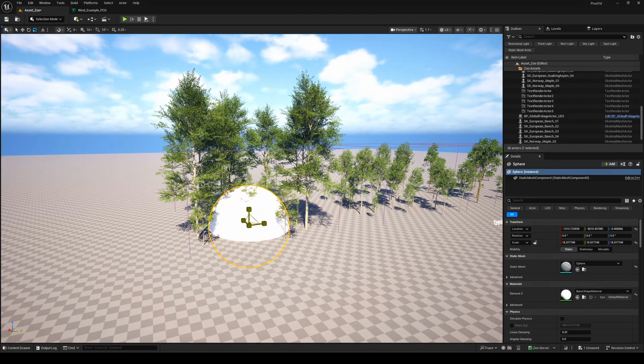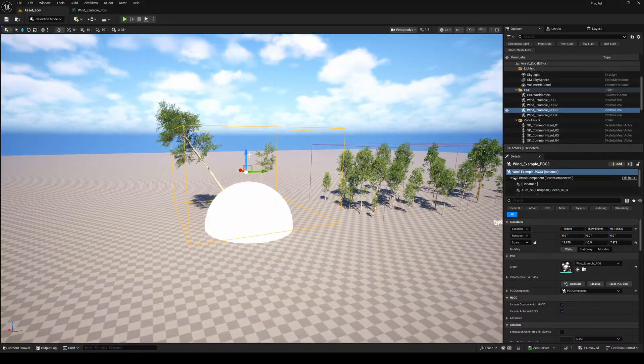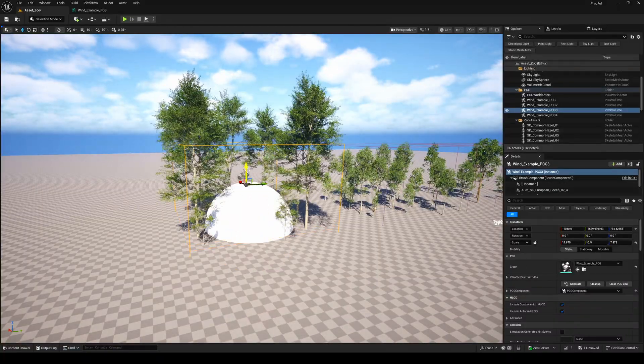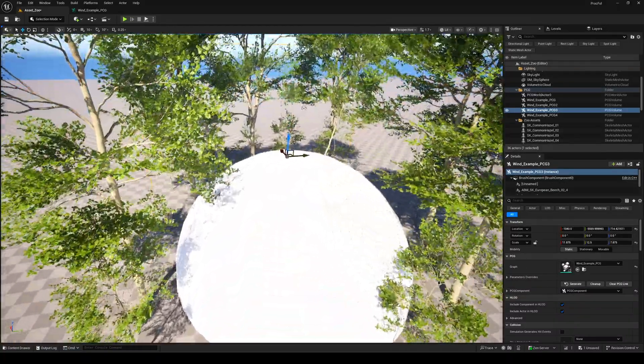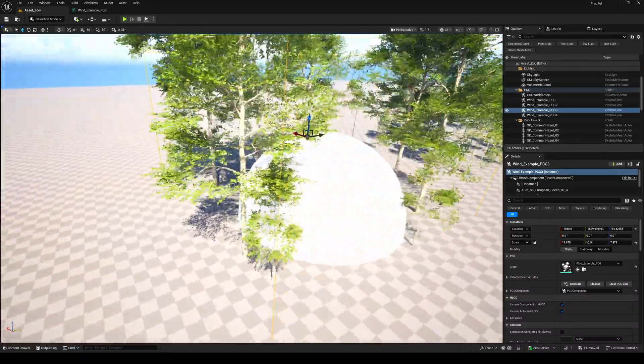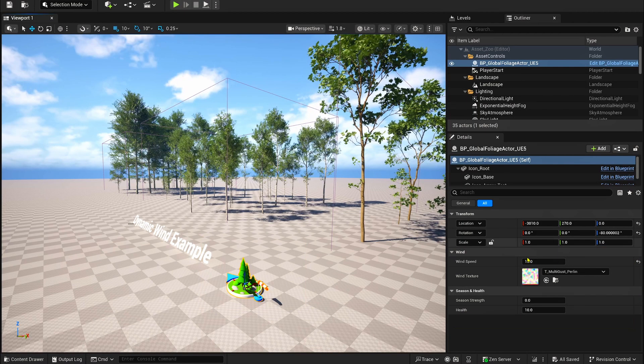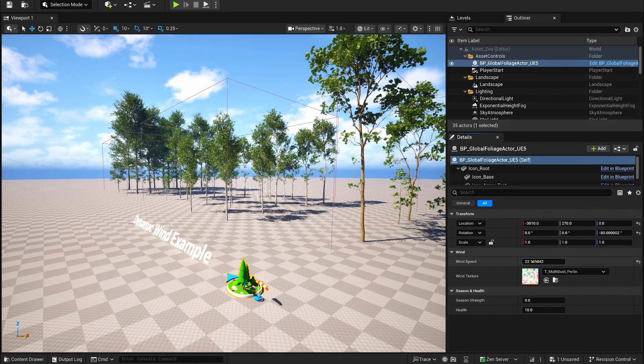Basically, if you place any shapes underneath the PCG asset and regenerate it, your foliage will adapt perfectly to that shape. There's also a handy wind actor in there that uses a material parameter collection to control things like wind strength and direction.